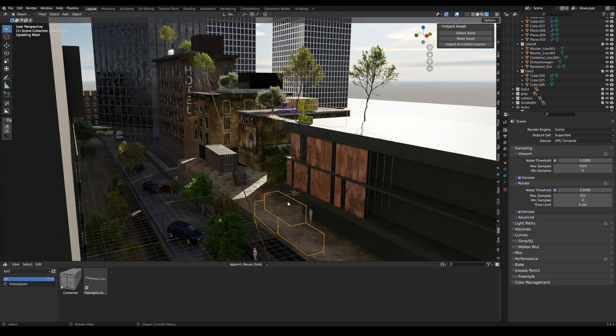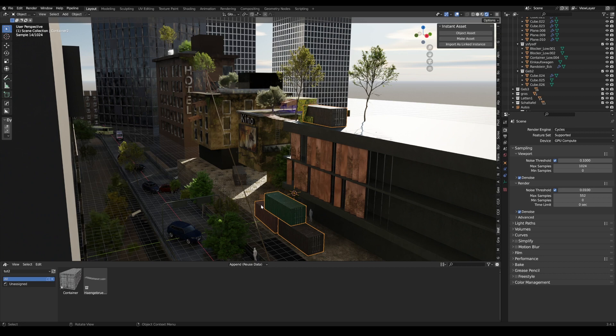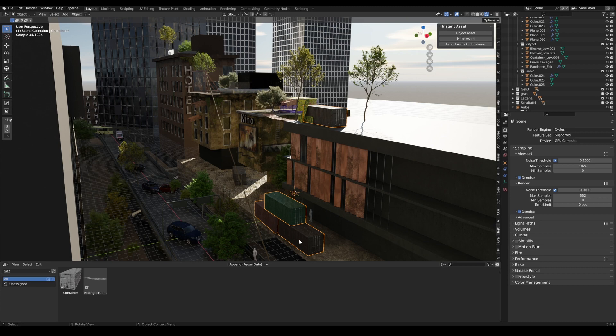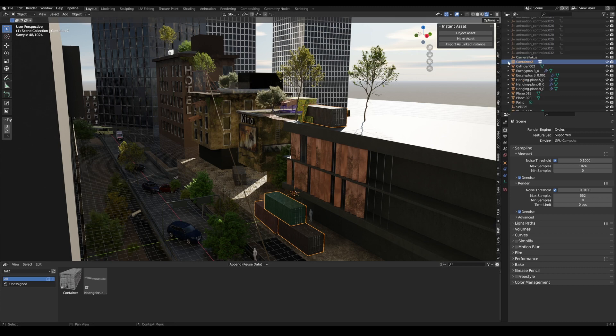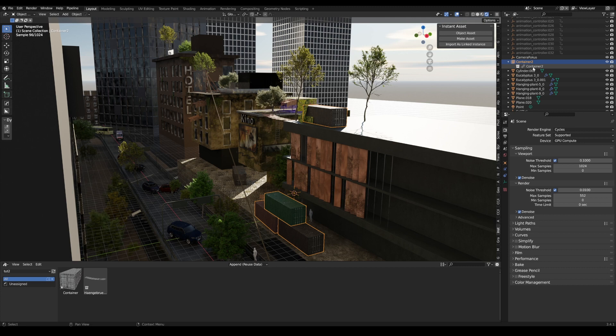It delays everything here and re-imports this as a linked version. Let's click here. Here we see the container and it's only linked, so it's not in this file but right here in the asset browser.